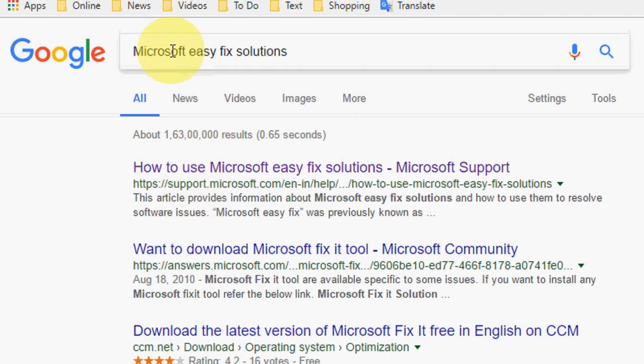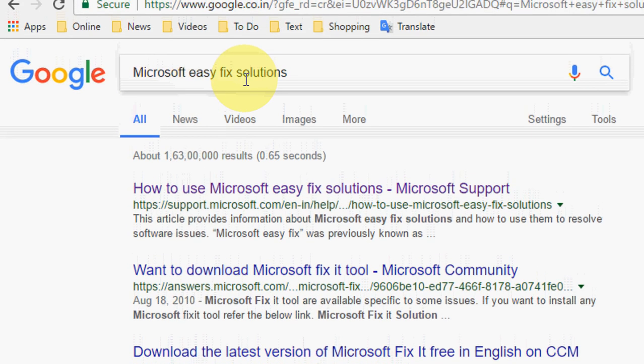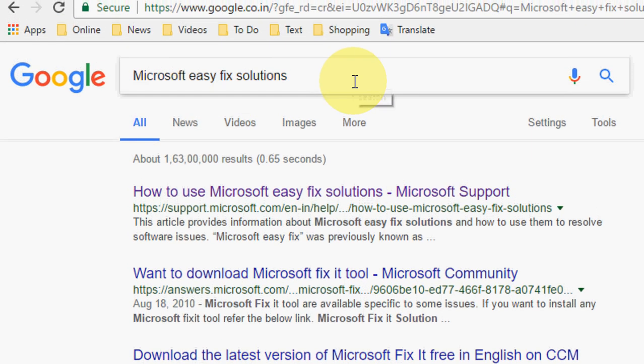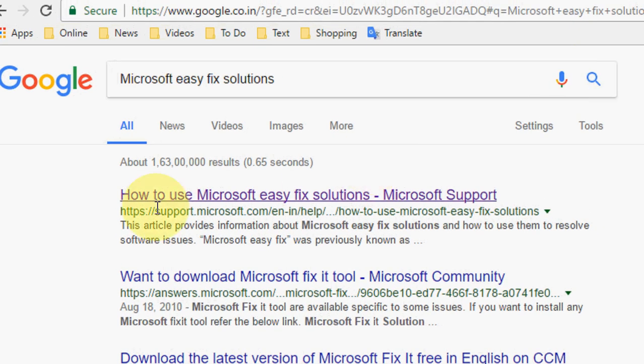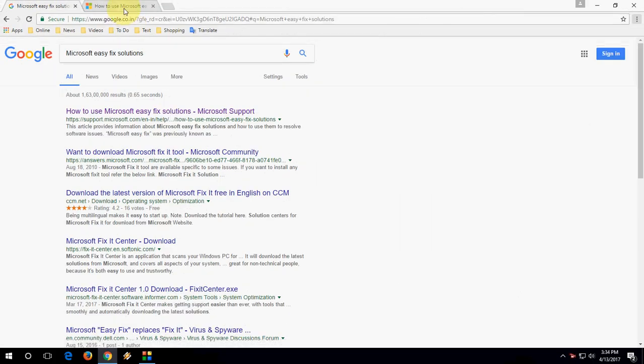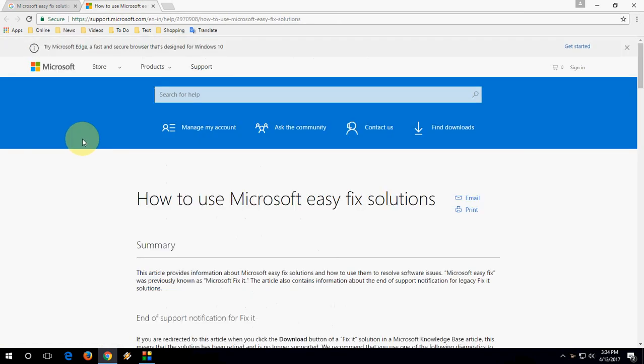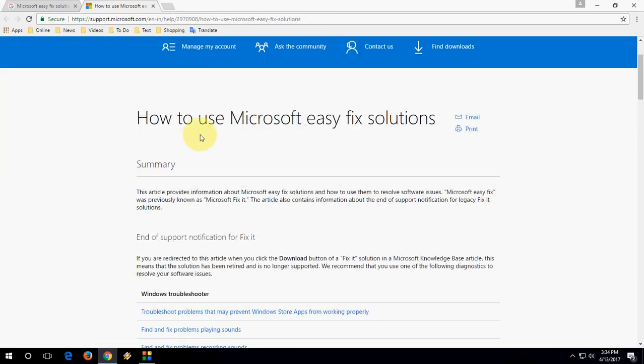Go to Google and in the search box, type 'Microsoft easy fix solution' and search it. You'll find the first option is Microsoft's official website. Click on this website and you'll be directed to the official page on how to use Microsoft Easy Fix solutions.